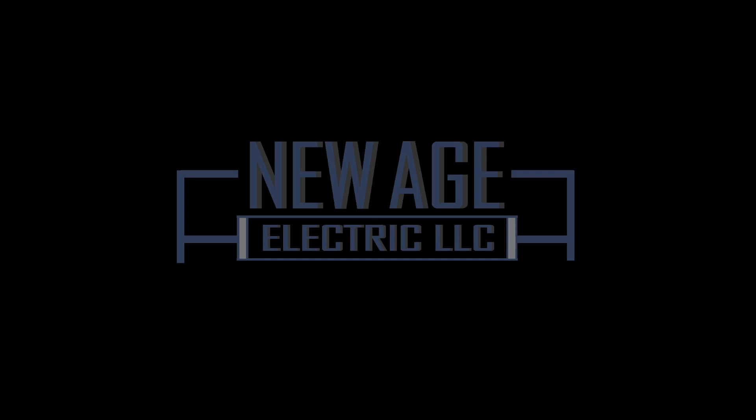How's everybody doing, this is Alfred Flores, CEO President of New Age Electric. I wanted to show you guys how to do a substitution for assemblies.